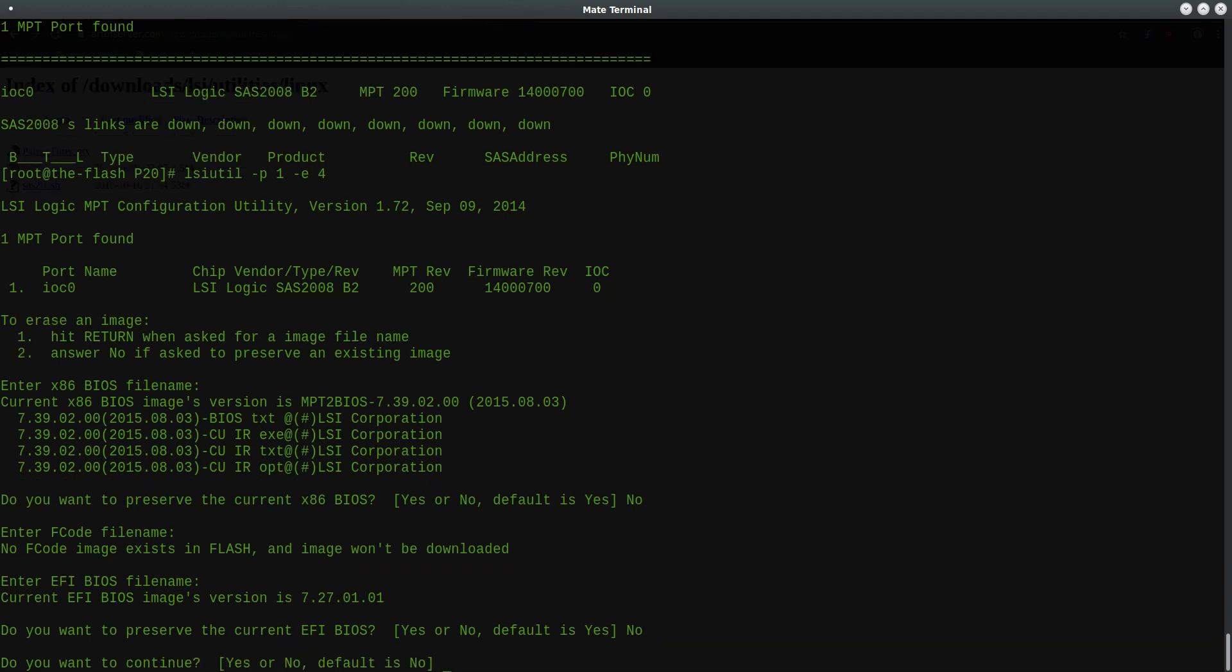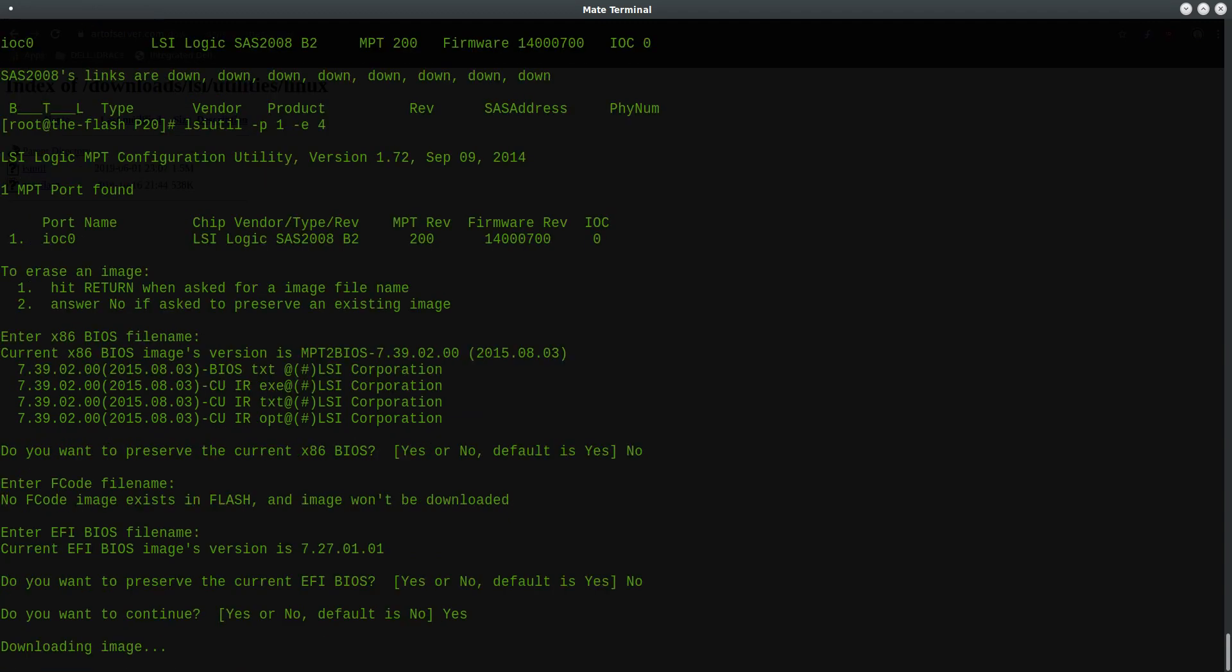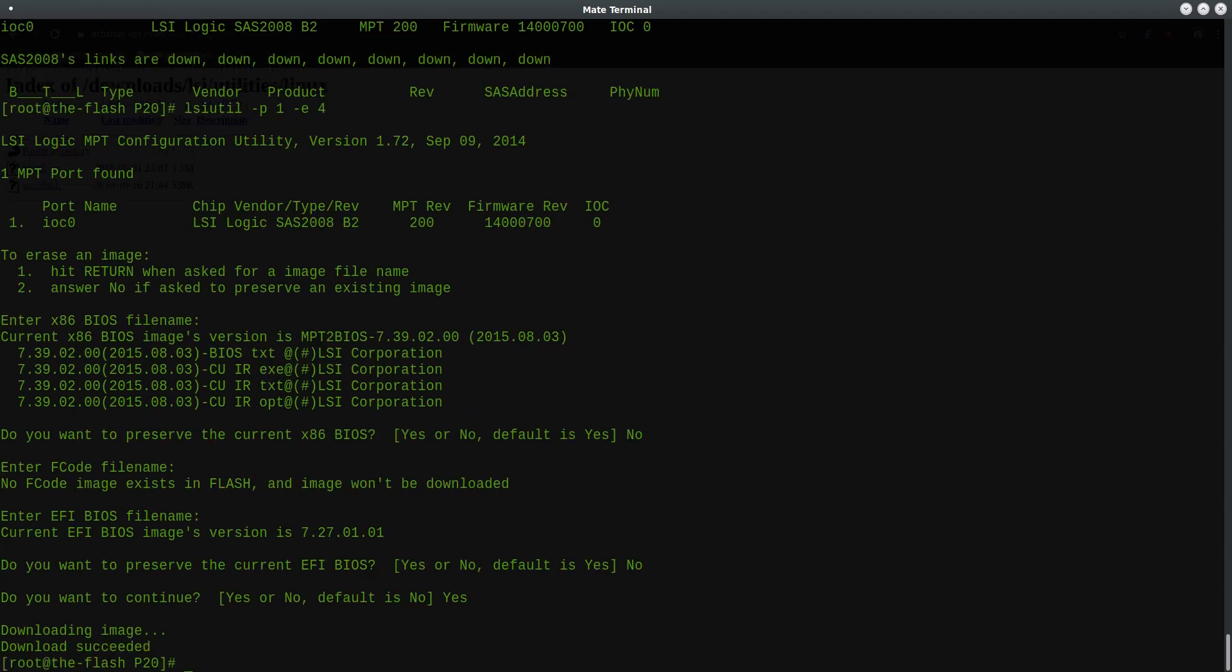And finally, it's going to ask you if you want to actually continue with the selected options here. And so I will say yes. And although it's saying downloading image, it's actually doing an erase based on the input that we just provided.